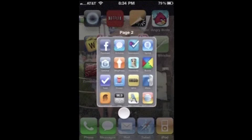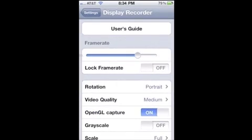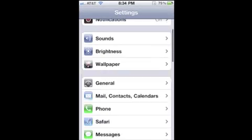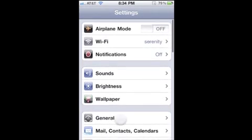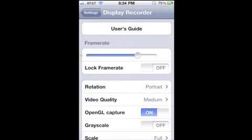There are some cool features I want to show you. If you just go to settings and scroll down, if you start from here, scroll down all the way until you find Display Recorder, tap on that. Here are some of the cool things that you can change in regards to Display Recorder.